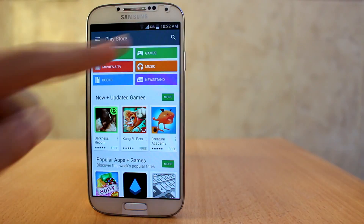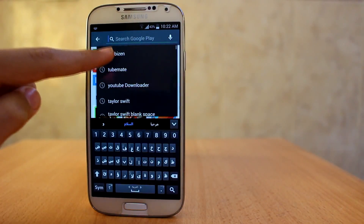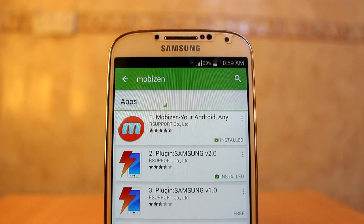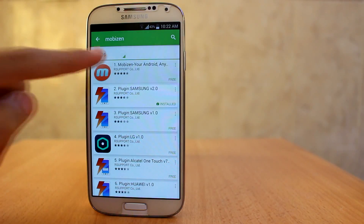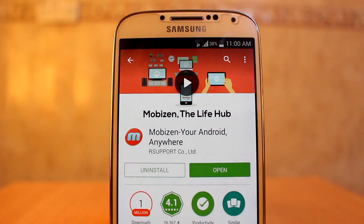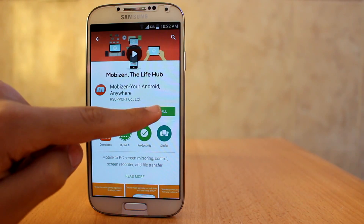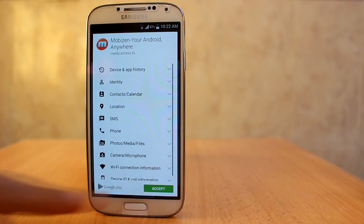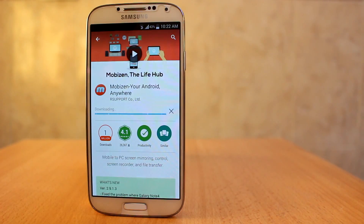We're going to be downloading this app which is called Mobizen. Click on it, install it, accept, and then we're gonna wait for the download.